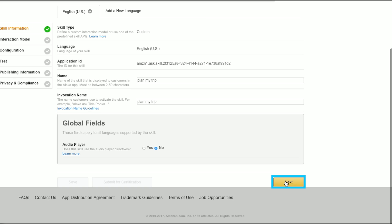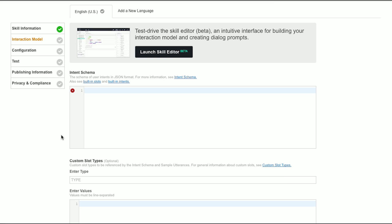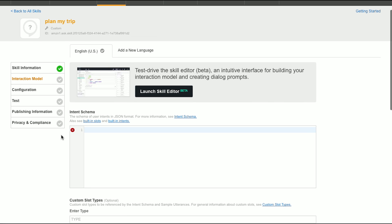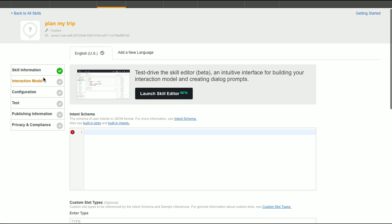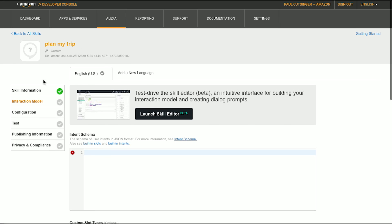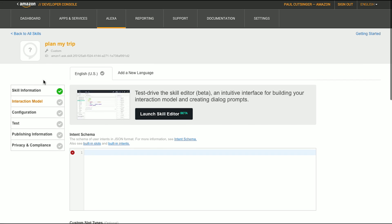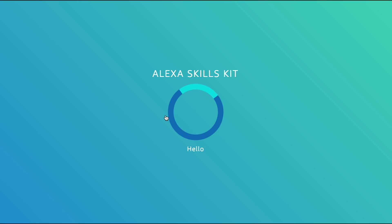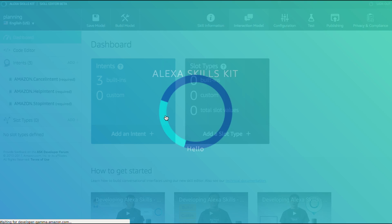And that gets us into our interaction model. The interaction model is the UI. It's how you converse with Alexa. So a lot of times you might think about, for a web page, you might think about the colors, the layout, the buttons, so forth. Here you're going to think about sentences. And so let's click into the Launch Skill Editor beta. And I'll show you how this works.